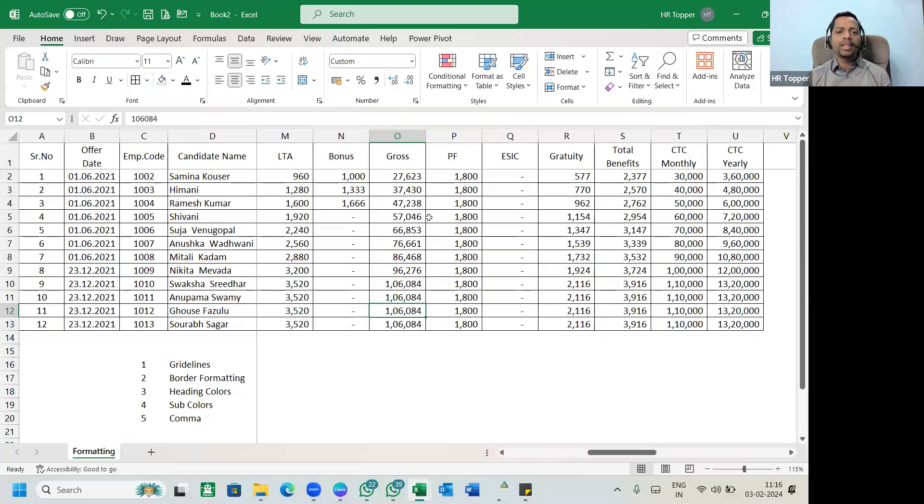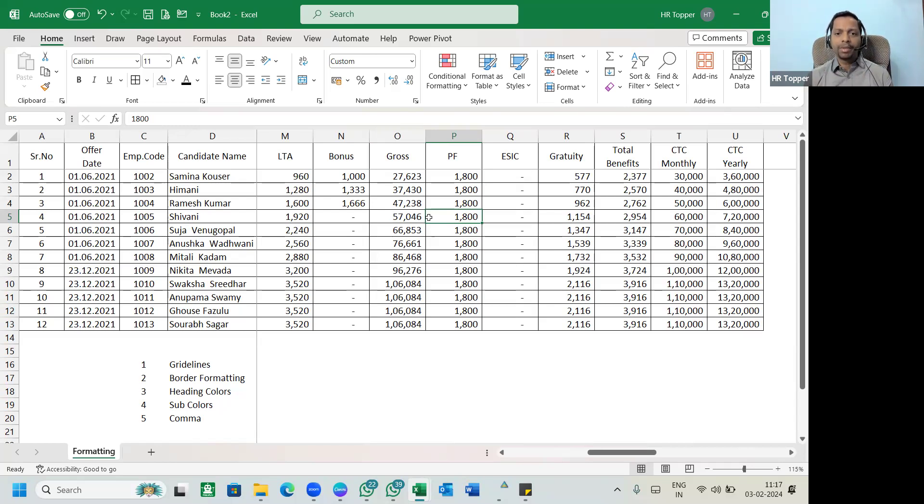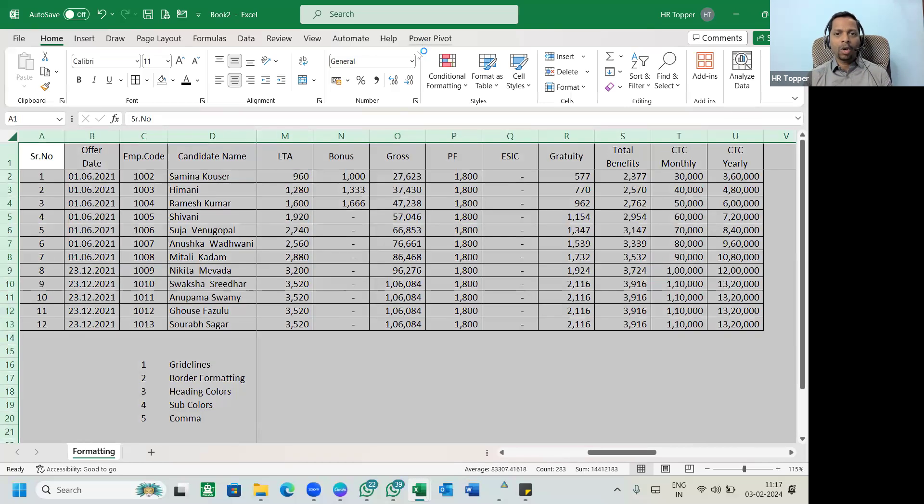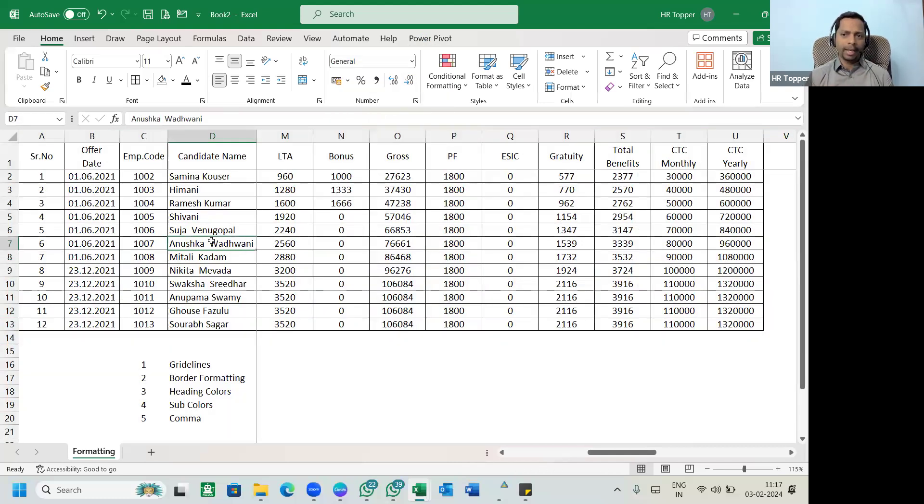Can you see this data? I've just taken a small one so that I can explain better. Any data, okay let me make it a normal one so that you'll be very clear. Yes, this is normal data.